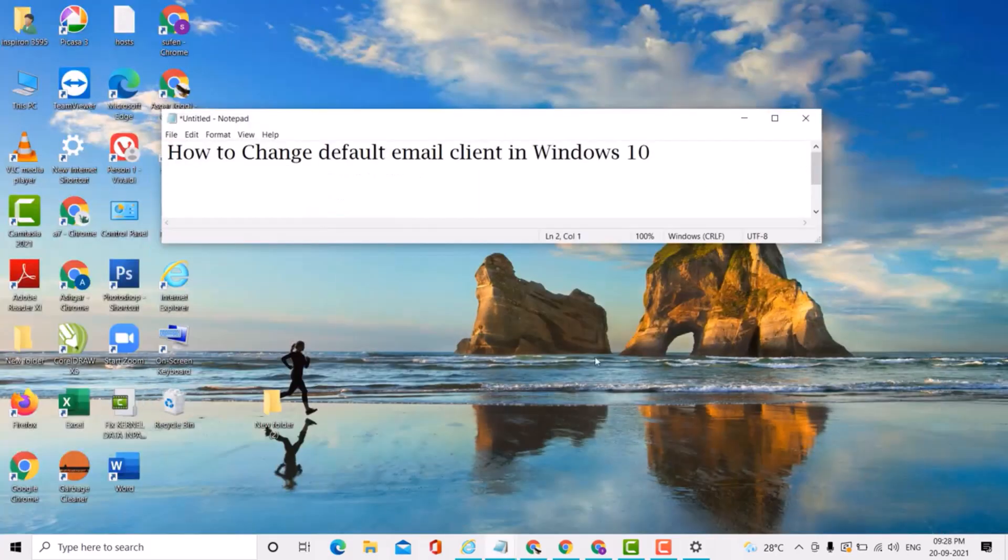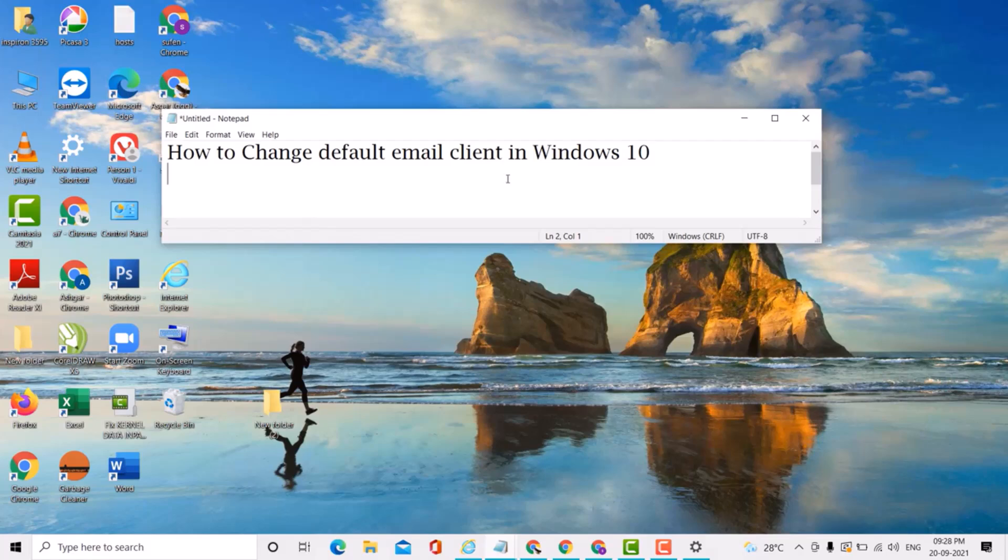And easy method if you want to change default email client in Windows 10 PC or laptop. Thank you for watching this video. Please subscribe to my channel and hit the like button.